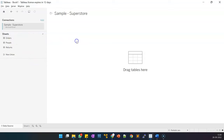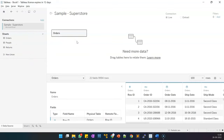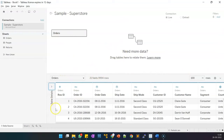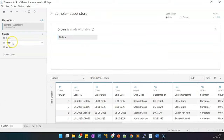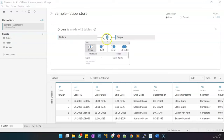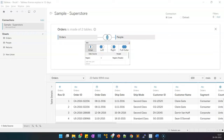The first step is to drag the orders table — the orders sheet — onto the relationship canvas. You can see the sample data, the first hundred rows, over here. Then we need to create an inner join with the people table between orders and people. It has automatically detected the field names on which the inner join has to be created.